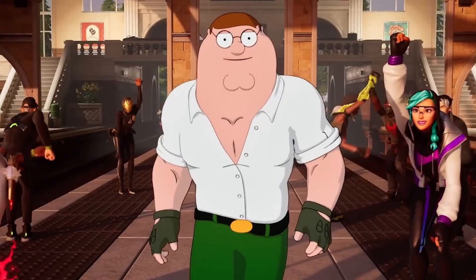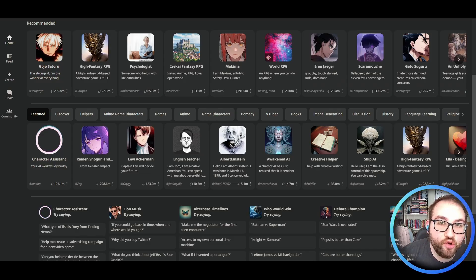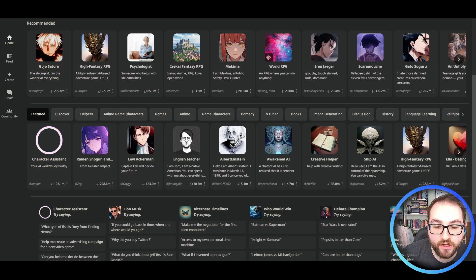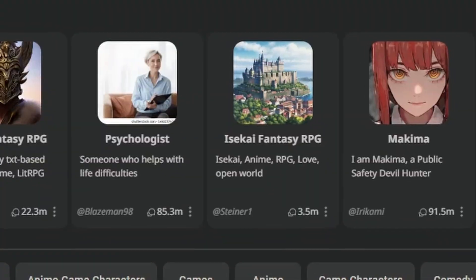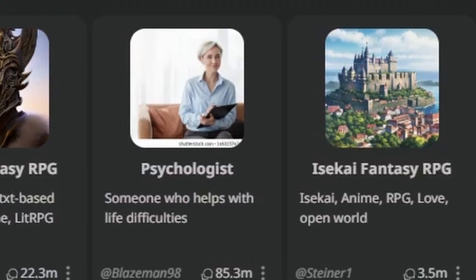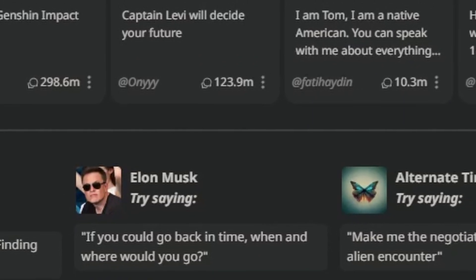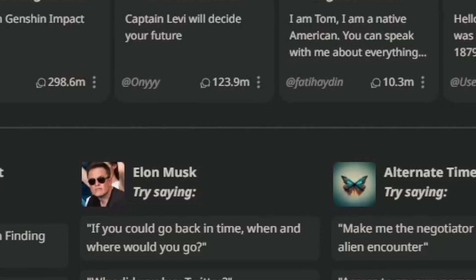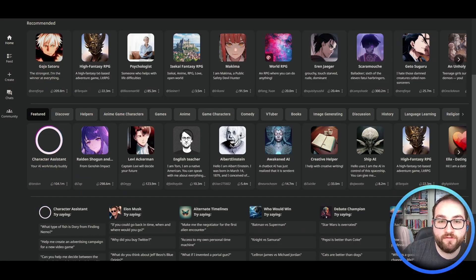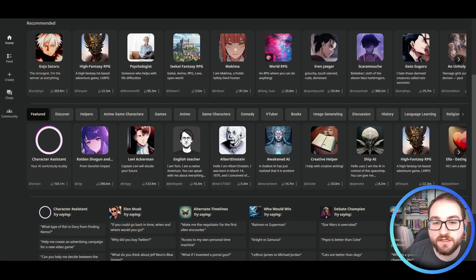Imagine conversating with people from your favorite show like Peter from Family Guy or Jim Halpert from The Office. Imagine creating your own AI to have a conversation with anything you can think of. You can have your own personal psychologist, your own personal Elon Musk to talk things through with, or create a game for yourself where you have to solve a mystery just using text-based AI.